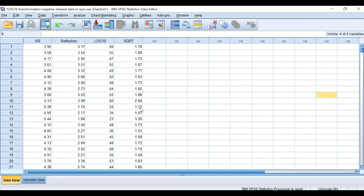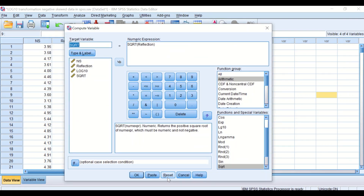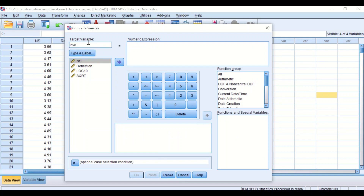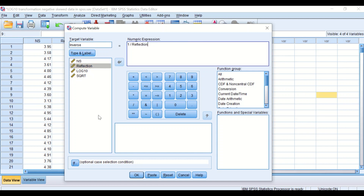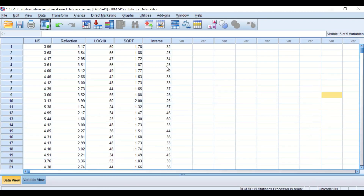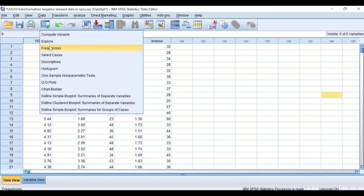Now for the third method: reciprocal transformation. Click on Transform > Compute Variable, reset, and name the target variable 'inverse' or 'reciprocal transformation.' The formula for reciprocal transformation is: 1 divided by the reflected data (1 / reflection). Click OK. A new column called 'inverse' is generated, containing the reciprocal transformation of the reflected data.